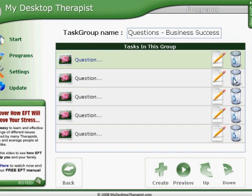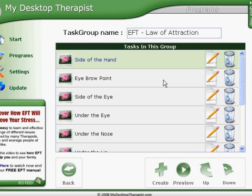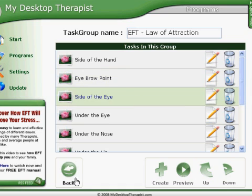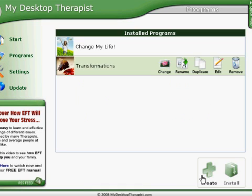These settings let you have the program run exactly how you prefer. I recommend that you go through here just to get a gauge for what you can do with each one. This is a task group named Questions Business Success, and you can go back, choose whichever ones you want, and edit those individually to meet your needs.